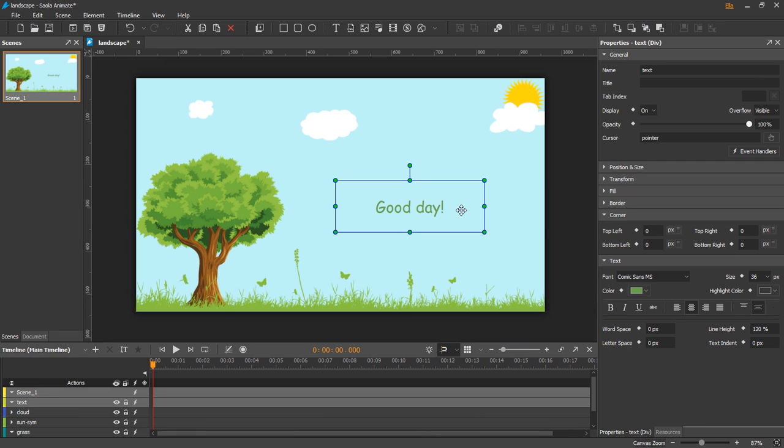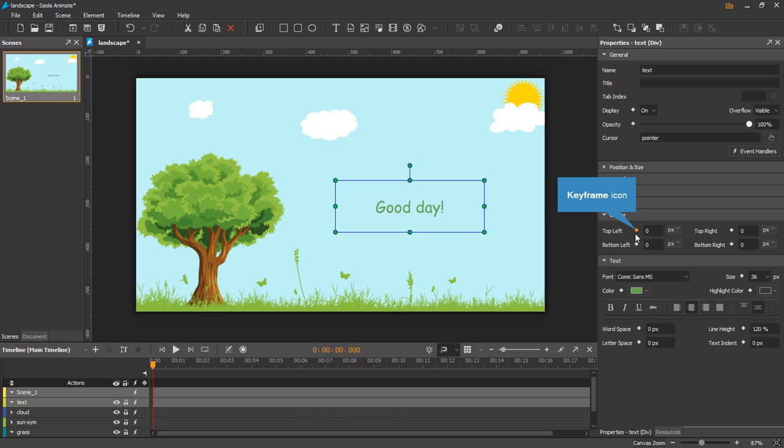For each property, it has name, value, and value unit if any. Any property with a keyframe icon, the diamond here, can be animated.